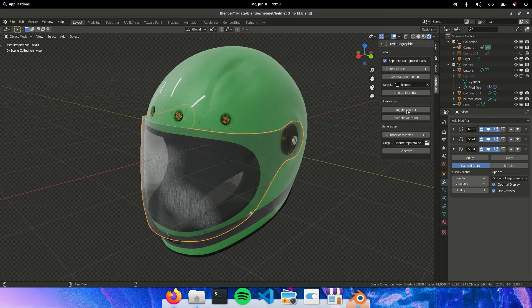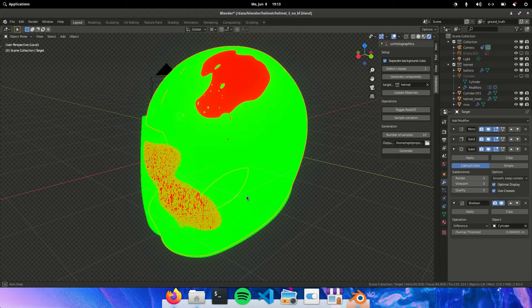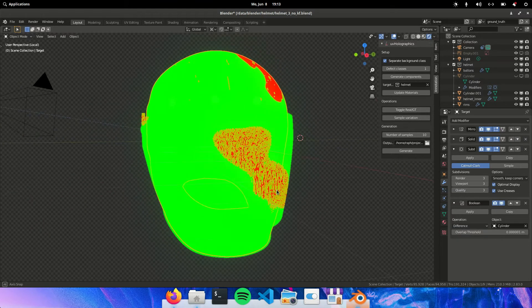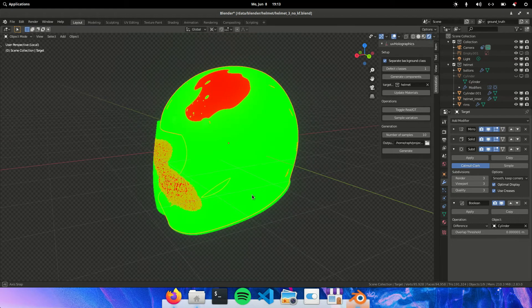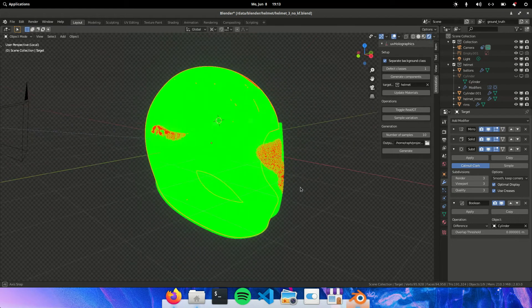And here the functionality is the same. If you toggle for the ground truth mode you actually get a ground truth mask.